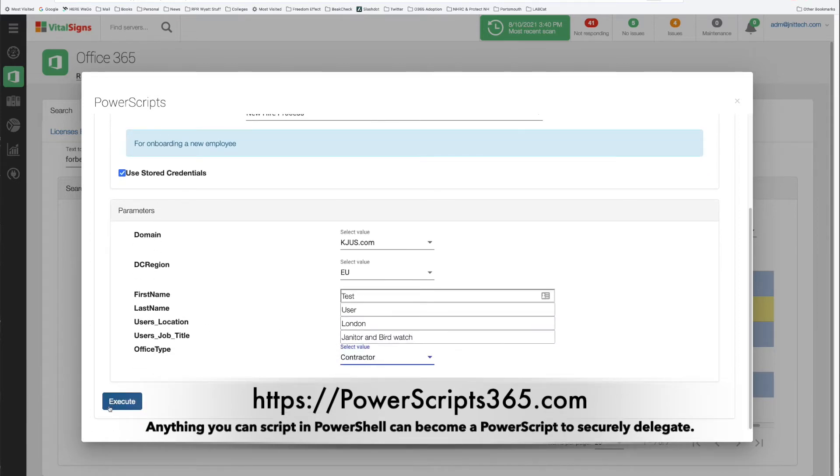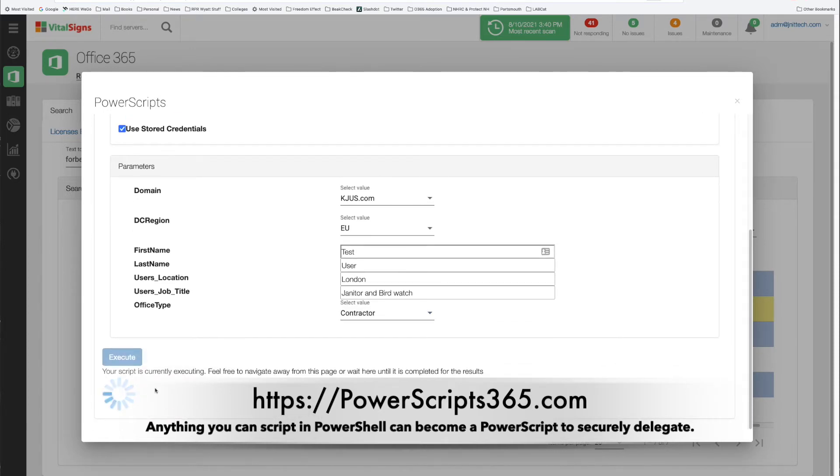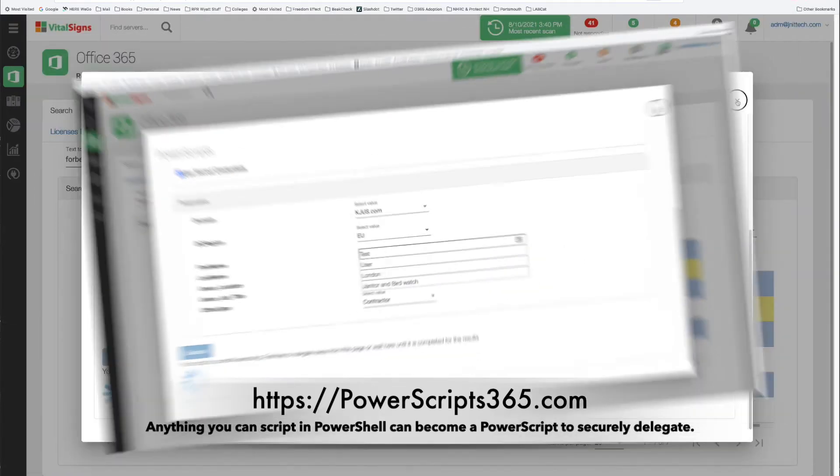Now I go ahead and push the execute button and it will go off in the distance and run the script and that's all there is to it. I don't even have to wait for it to finish.